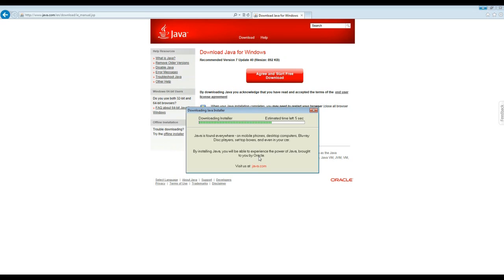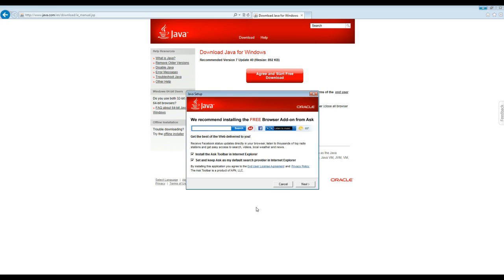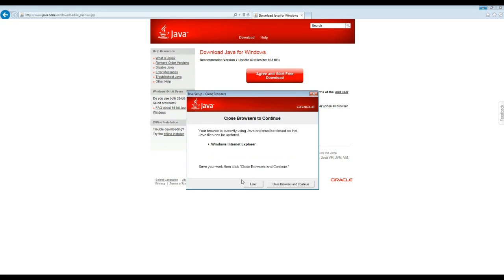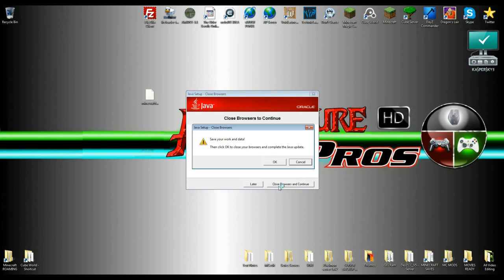And it's not a bad thing to do because your browser works on Java. Make sure to unclick these unless you want that extra stuff. They try to sneak it in on you. That's how they get paid. So that's it. I do have a browser open so I'm going to close it real quick. And closed. And continue.